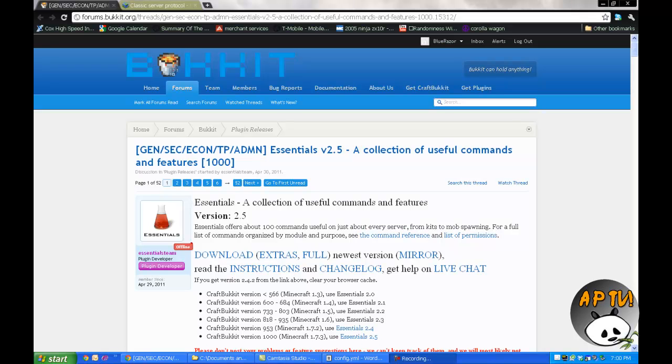What's up everybody, today I'm going to be doing an Essentials Chat Tutorial. The two things you'll need for this tutorial is permissions installed and a Bukkit server, of course. Click the two links on the screen right now and go watch those videos because they're important, and without them you won't be able to use this.